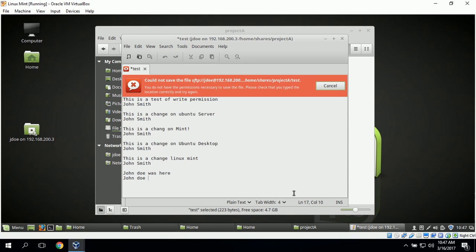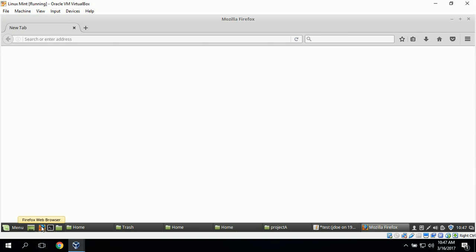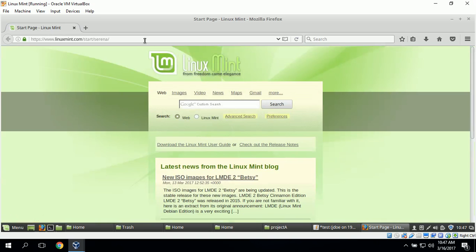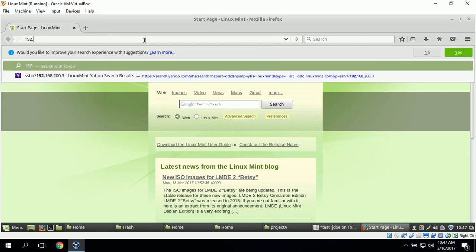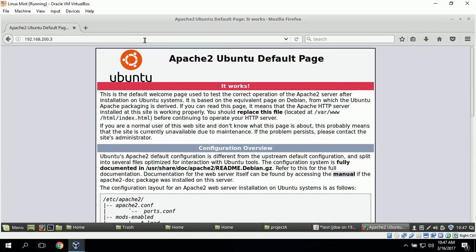Next we can test the Apache web server from the Linux Mint workstation. To do this we open the Firefox application, and once it loads we simply type in the address of the Apache web server, which in our case is 192.168.200.3. We get the 'It Works' page, which shows that everything is working correctly with the Apache web server.